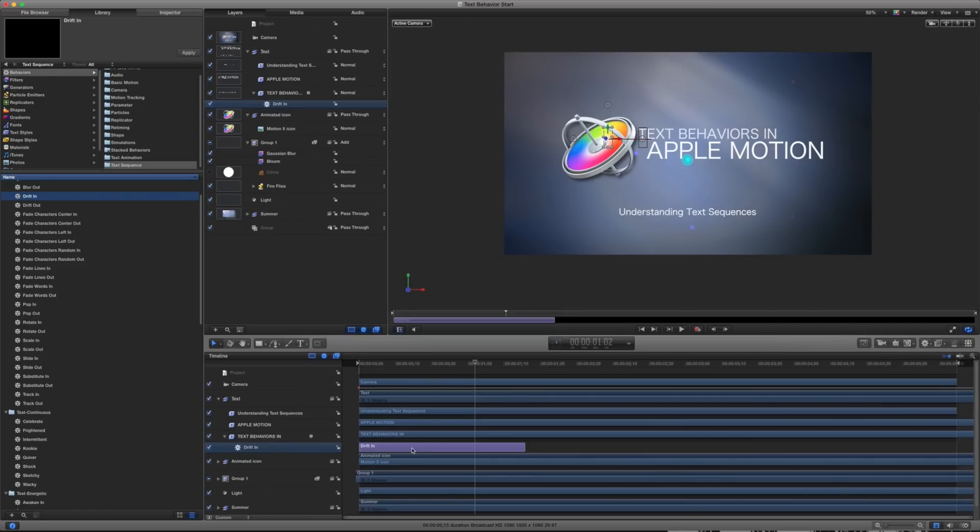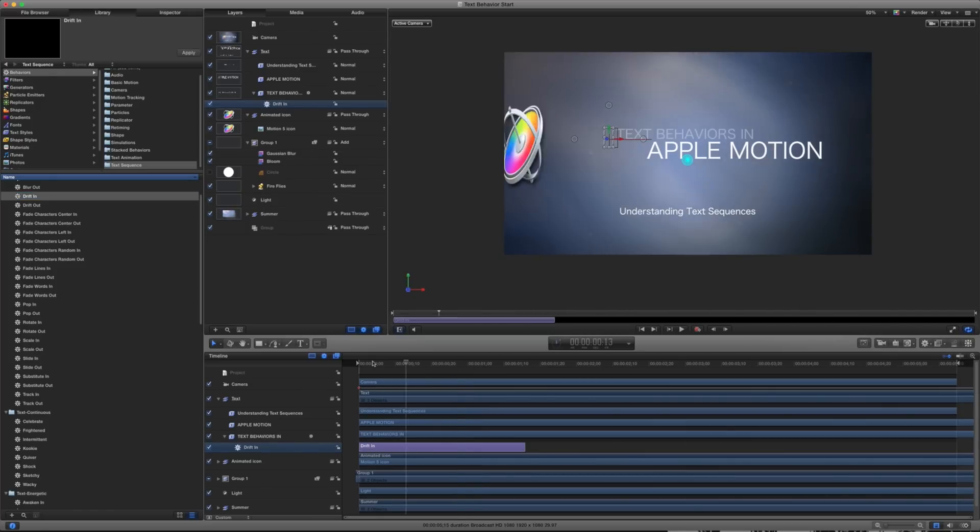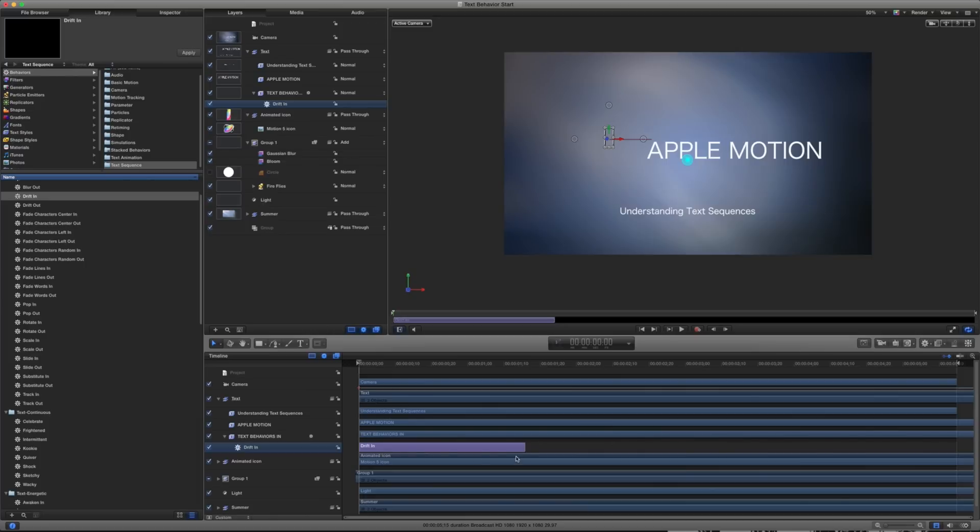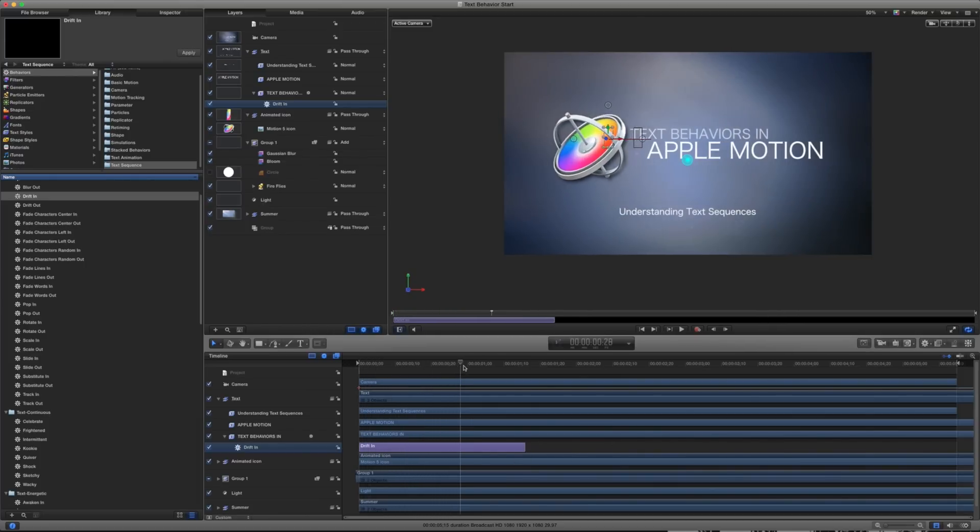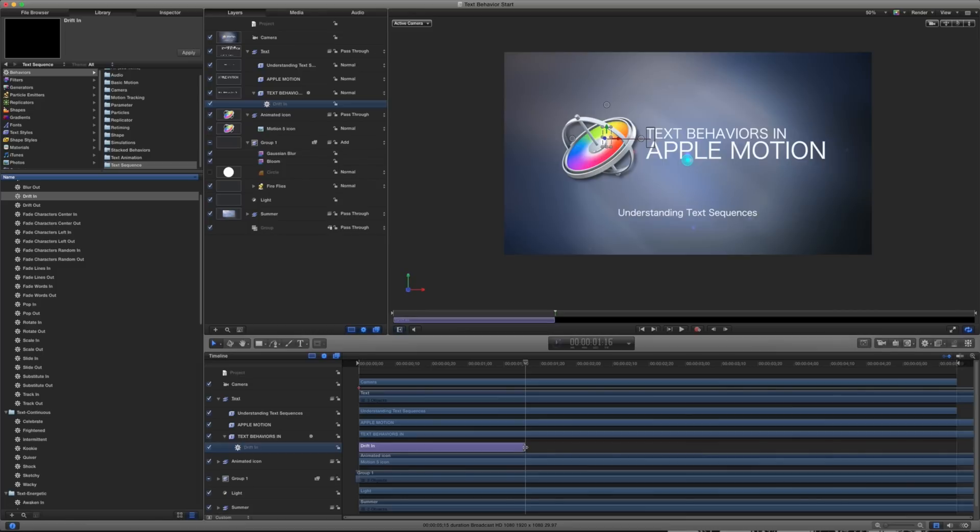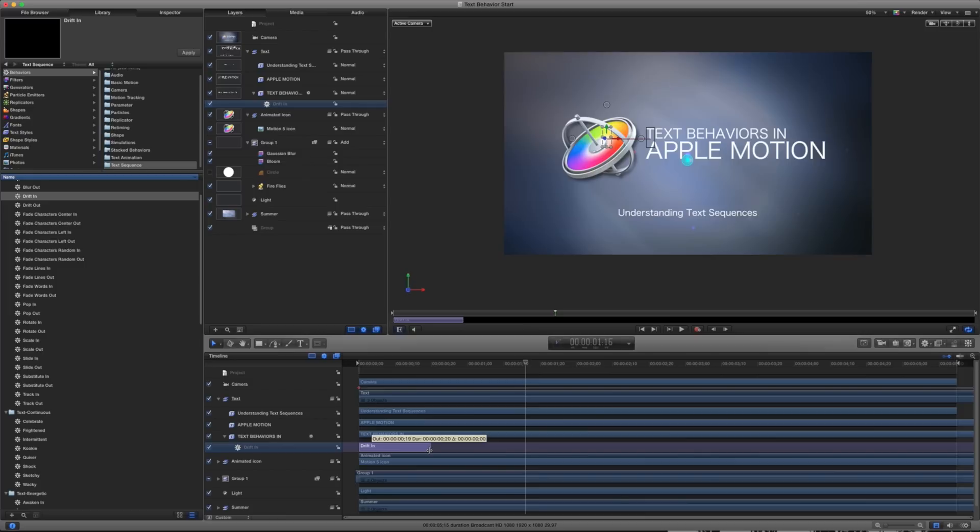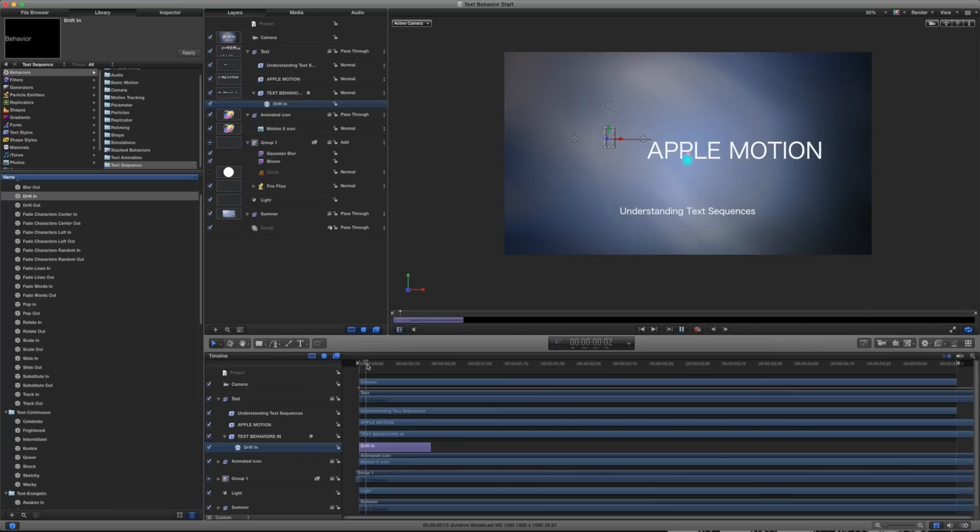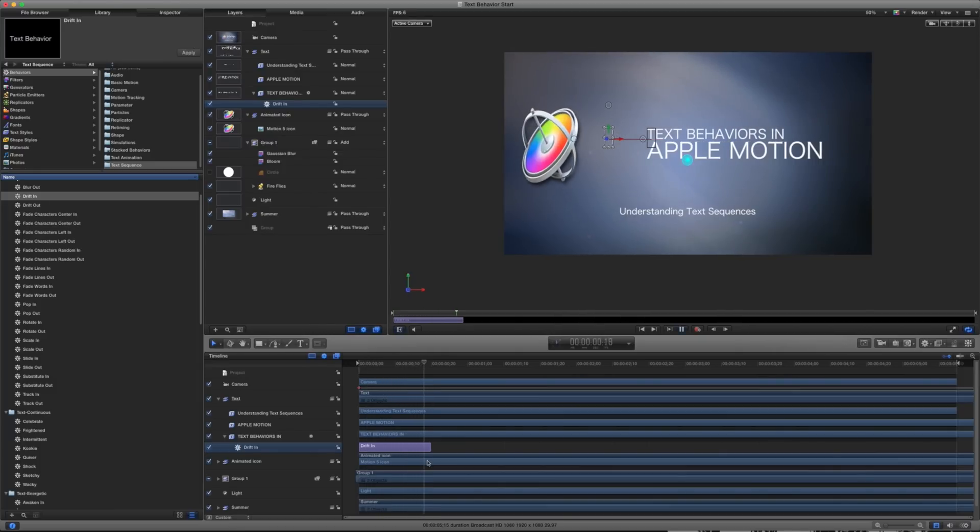What we're looking at is the time it takes for this animation to complete. So currently, if I start playing this back, you can see what's happening on my screen. And as I get to the end of that, it's complete. Now, I can shorten this, and maybe I only want it to take a duration of 20 frames here. So I can play this back. And now that's going to take place in a shorter amount of time.